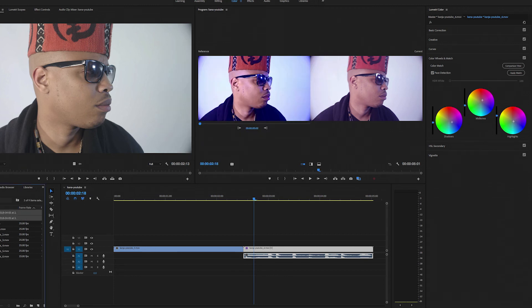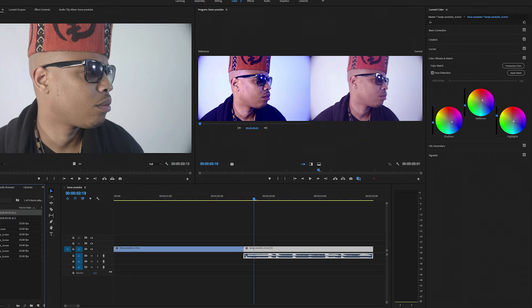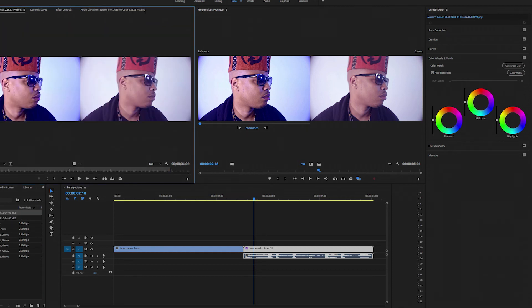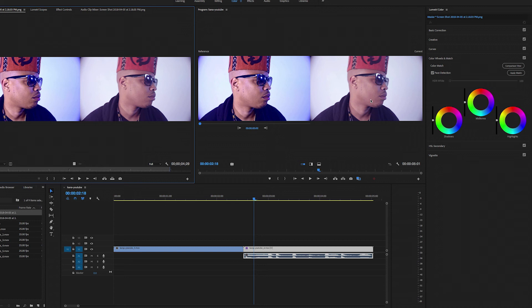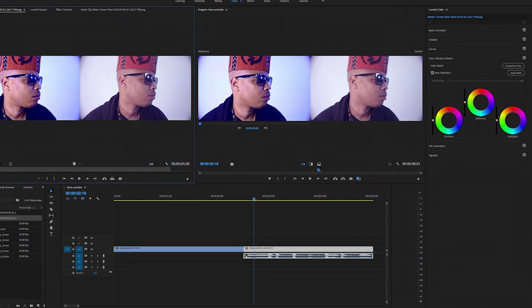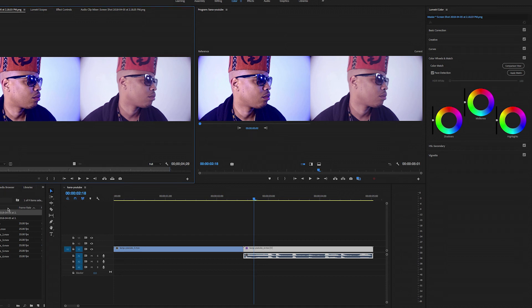Alright, so the first one was without face detection. So let's see what it looks like. Huh, not much of a difference, right? As a matter of fact, I don't see a difference at all. Let's make sure we get the right one. Yeah.